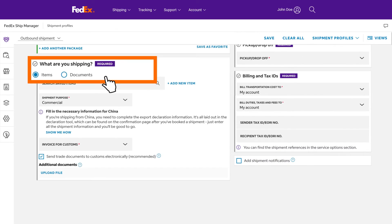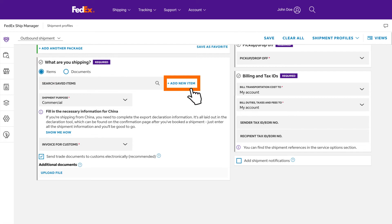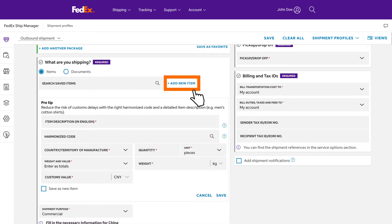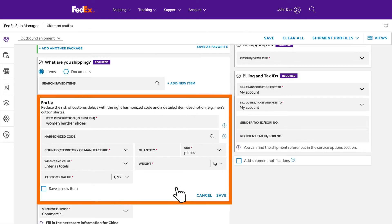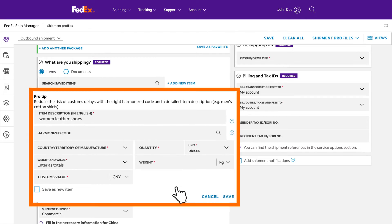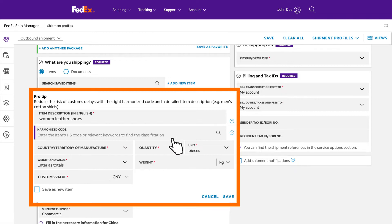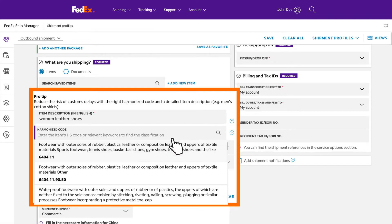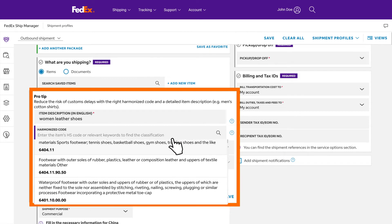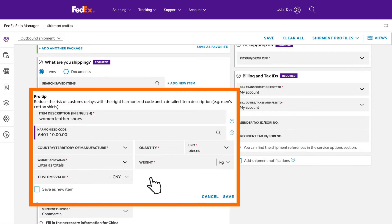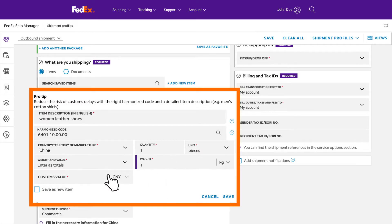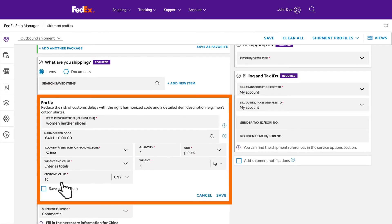Select what you will be shipping, documents or items. Click add new item to tell us the details of your item including the materials it is made of and usage. Enter the item details, including the customs declaration value. After entering the item description, select the option that best describes your item under the harmonized code field. This will help ensure a smooth customs clearance and proper application of duties, taxes and fees.